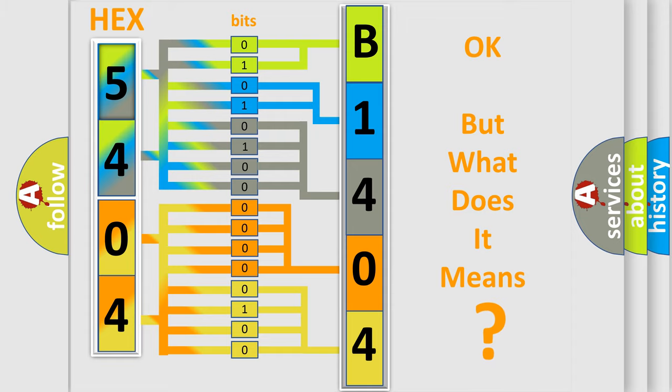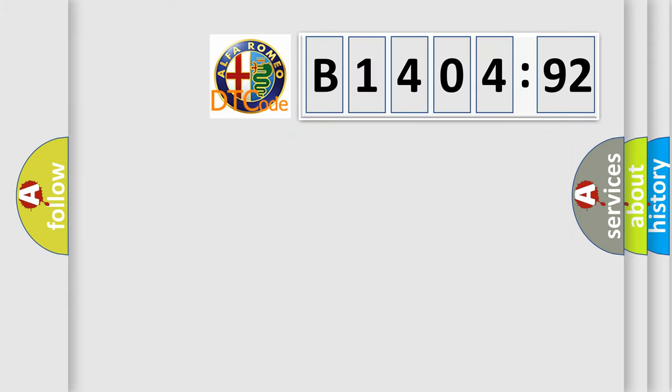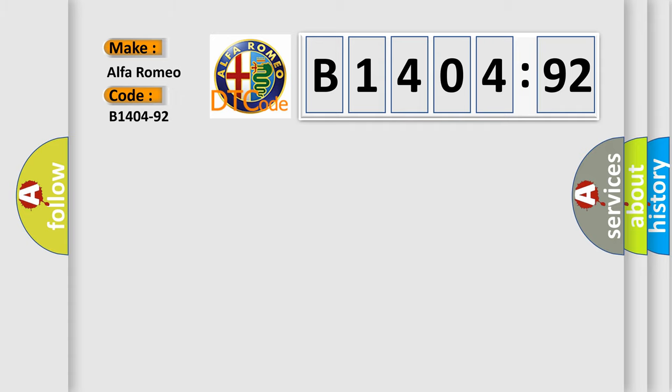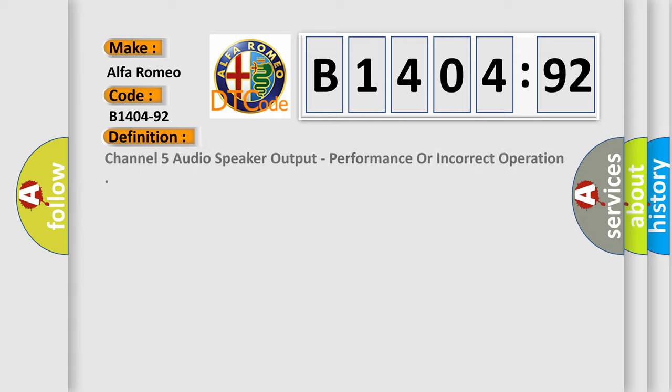We now know in what way the diagnostic tool translates the received information into a more comprehensible format. The number itself does not make sense to us if we cannot assign information about what it actually expresses. So, what does the diagnostic trouble code B1404-92 interpret specifically?